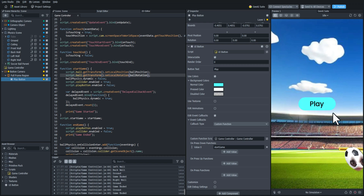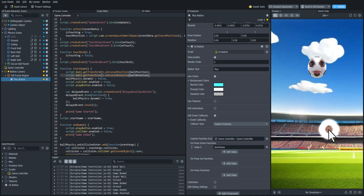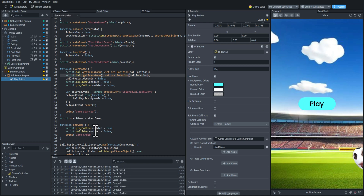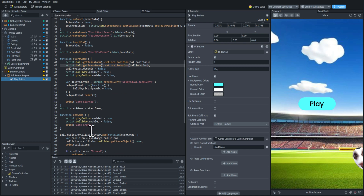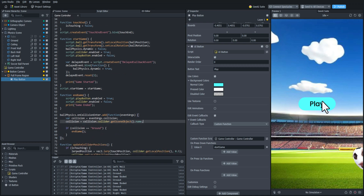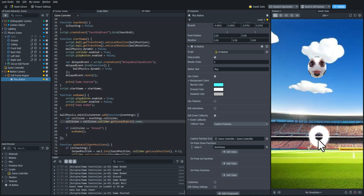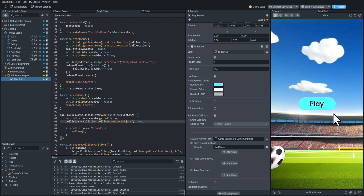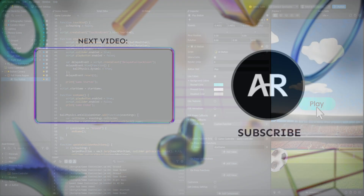And that is our game loop — that's the end of this video. In the next video, we are going to add a scoring system to the game so that users know how high they scored. Thanks for watching everyone, and I'll see you in the next one.